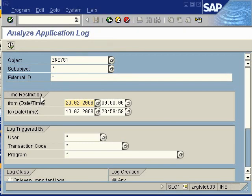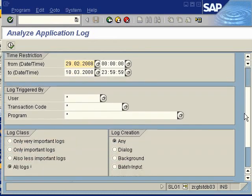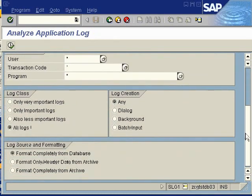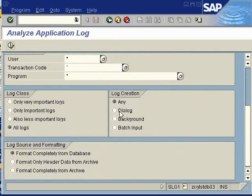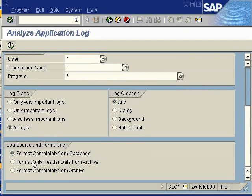You may be interested in a time restriction from a date to a date, from an hour to an hour, from a minute in an hour to another minute in an hour. Here you would define that and be able to see what has happened on a particular time for this particular object in the Application Log.